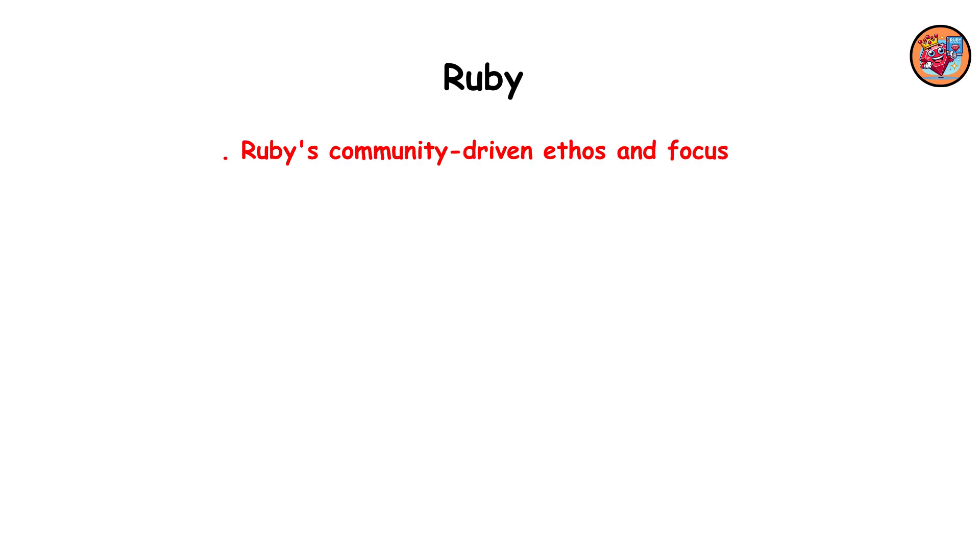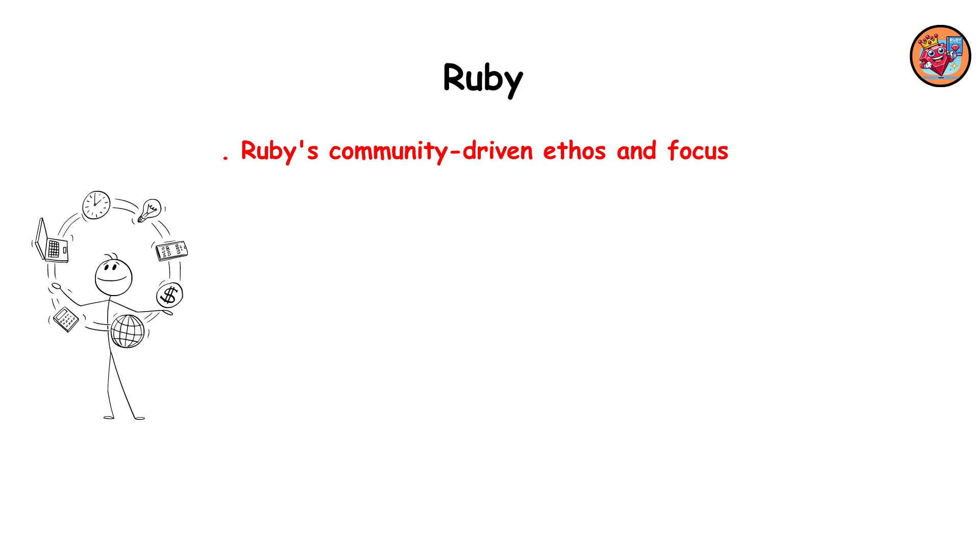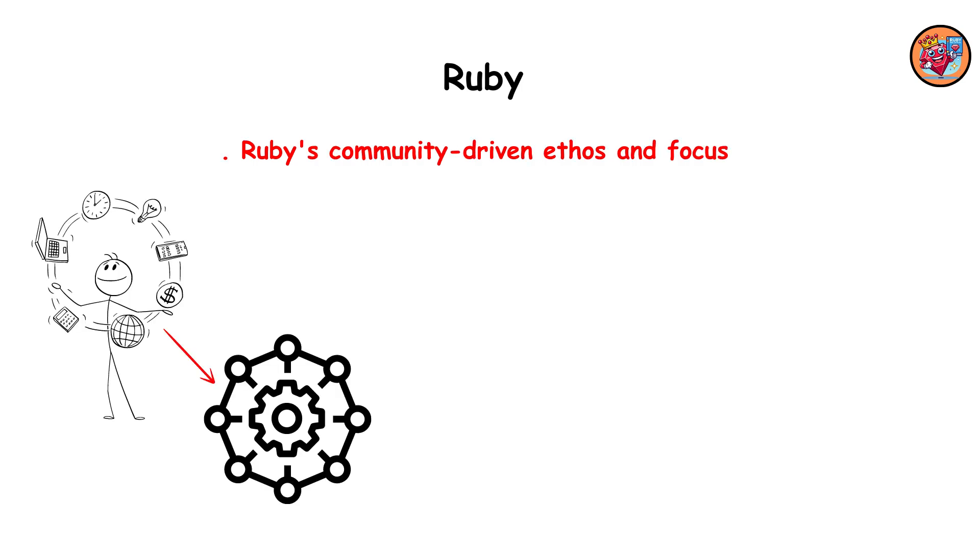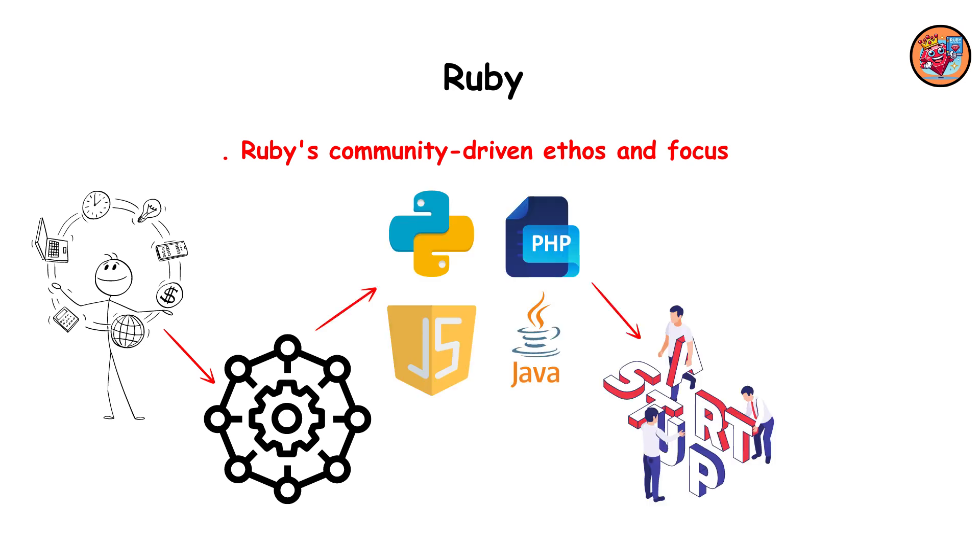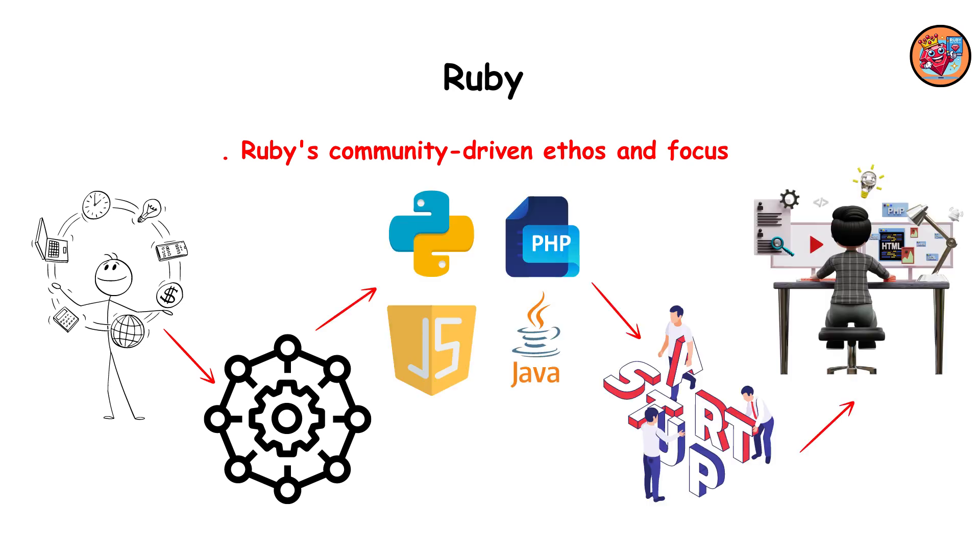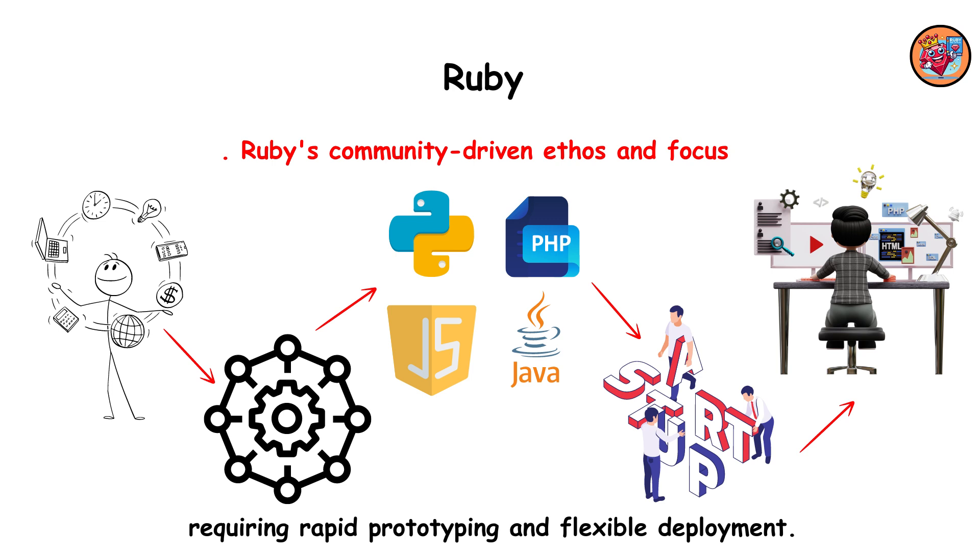Ruby's community-driven ethos and focus on developer experience have influenced frameworks in other languages, making it a favorite for startups and web applications requiring rapid prototyping and flexible deployment.